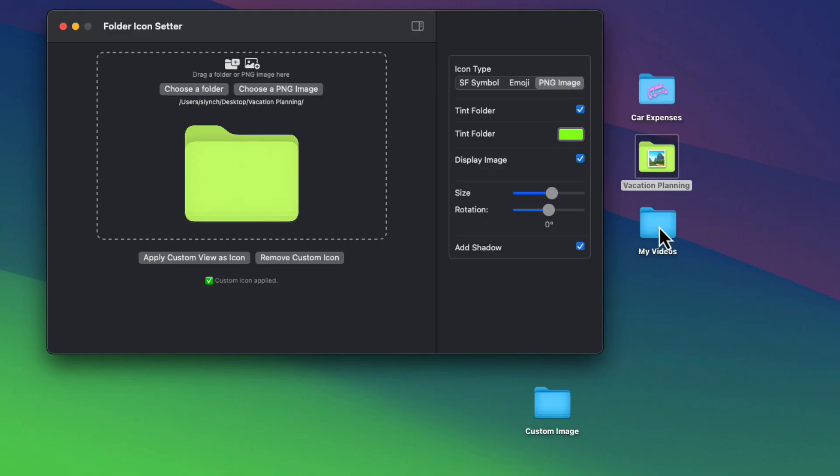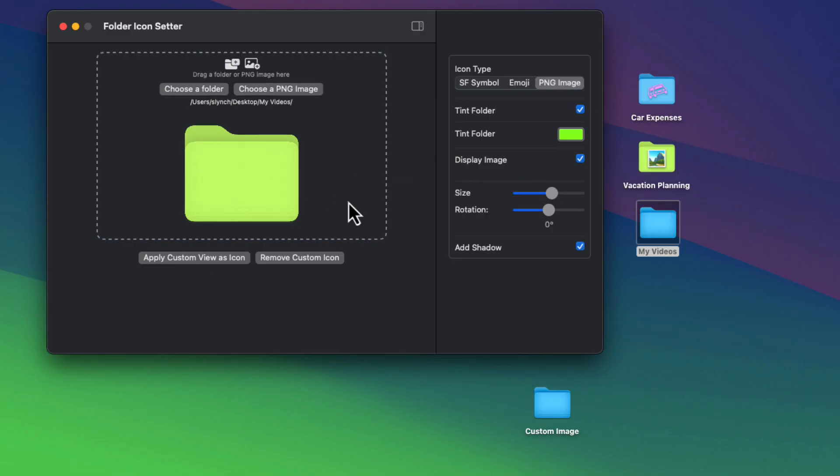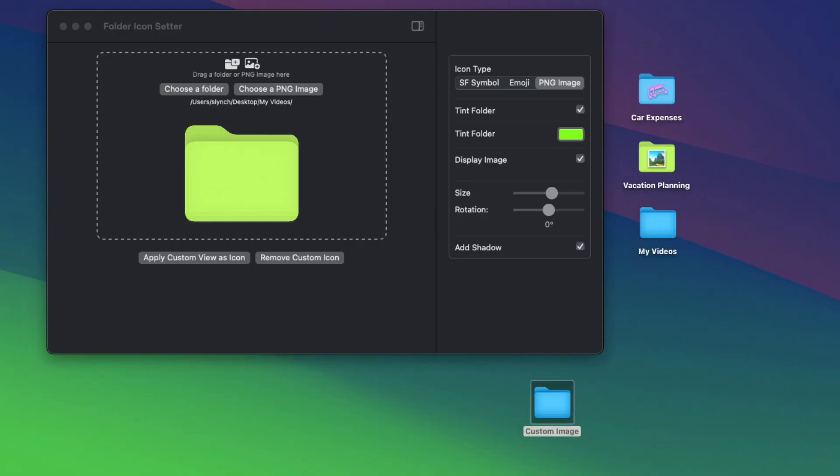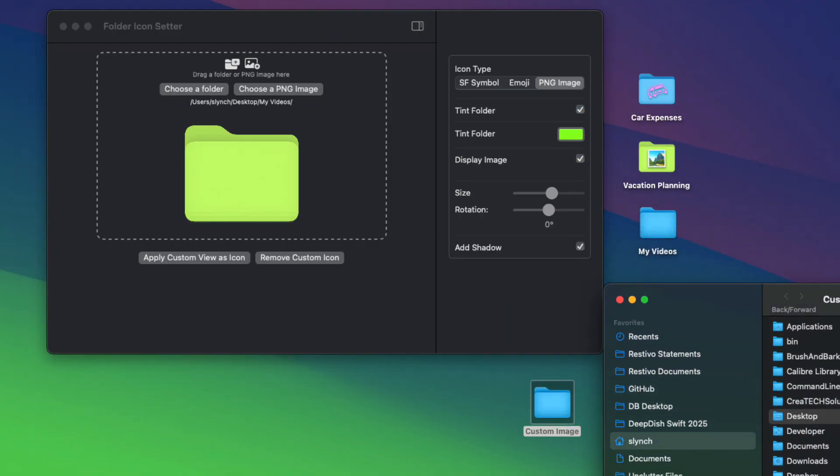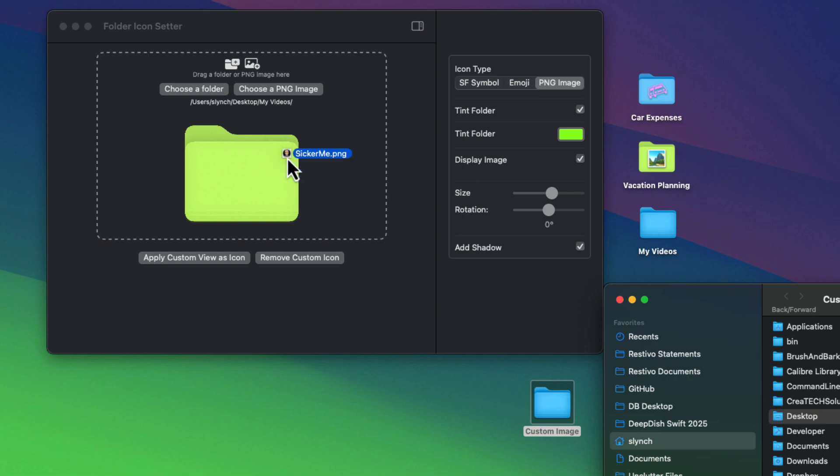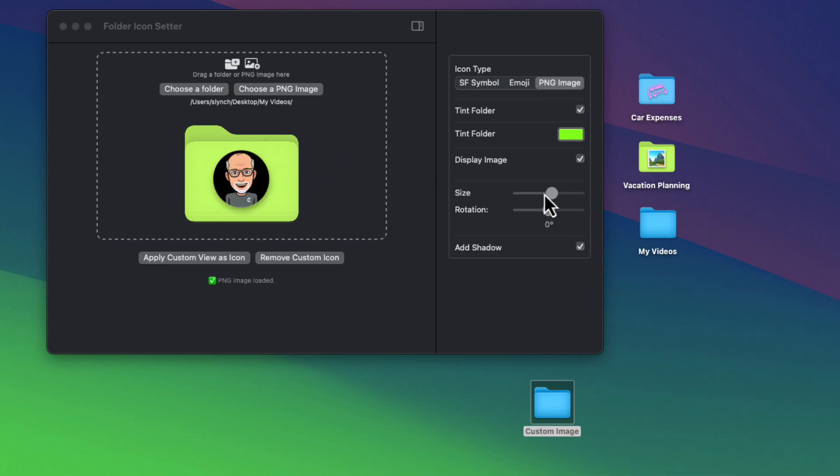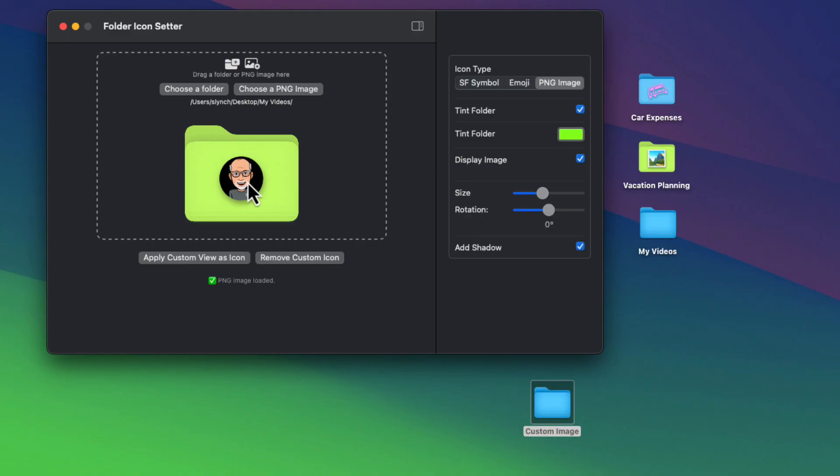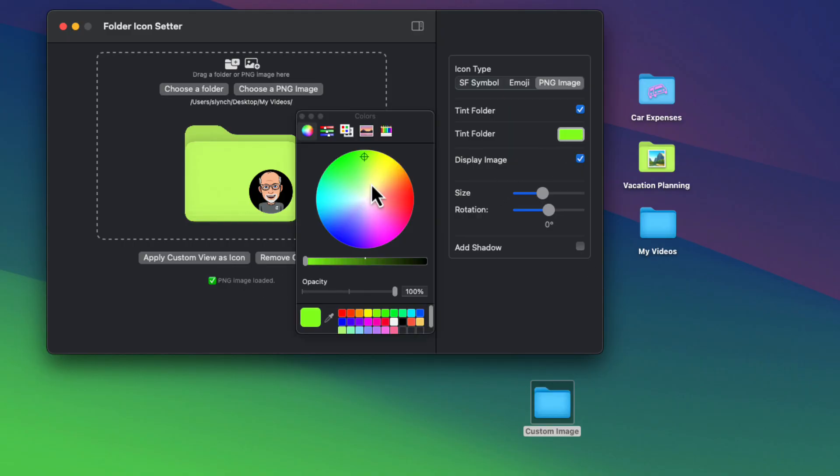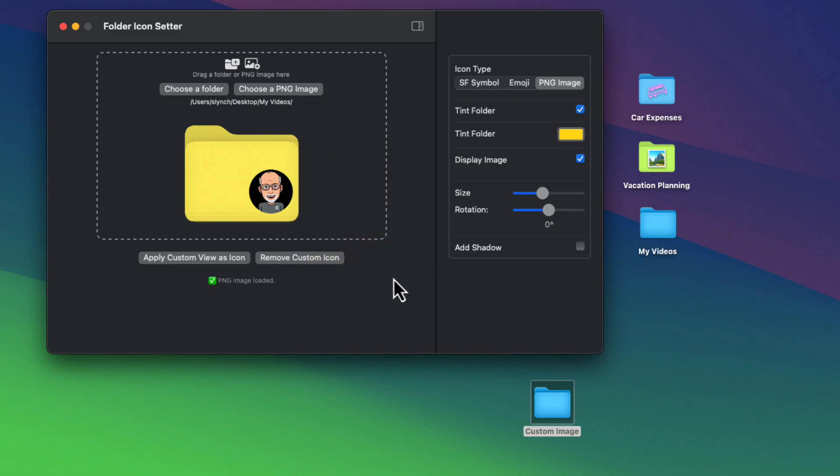And thirdly, you have the option of applying your own custom image to a folder. This can be done either by doing a drag and drop into that same area or by clicking on the selection button to choose one. Like all other overlays, you can resize and rotate. And did I mention that you can also reposition the icon as well, or remove the applied shadow? Let's finalize this one by changing the folder color. Great, so let's apply it.